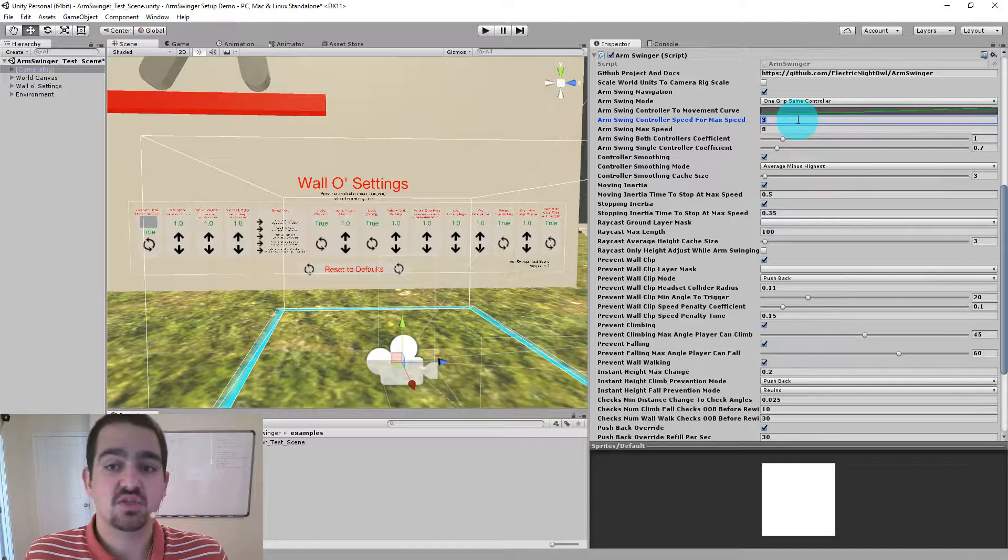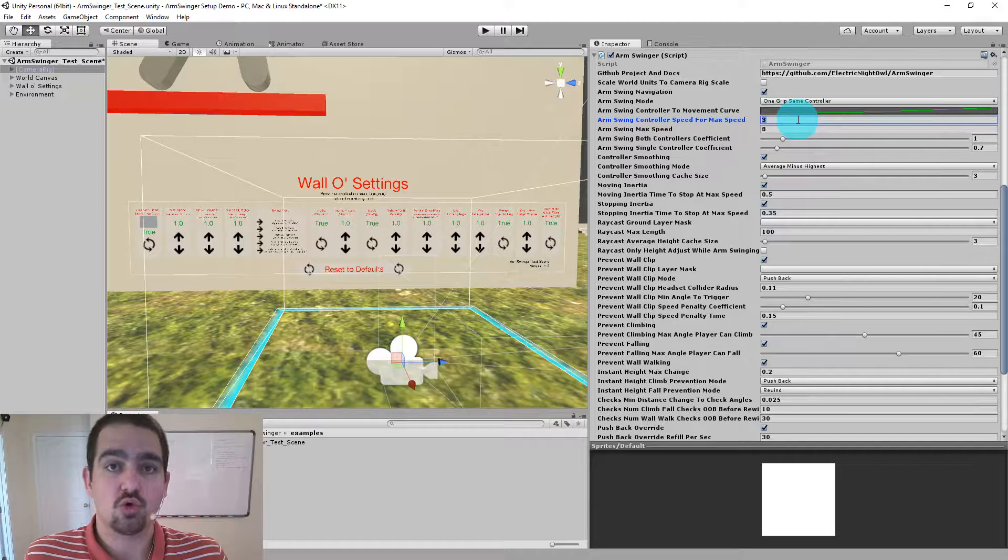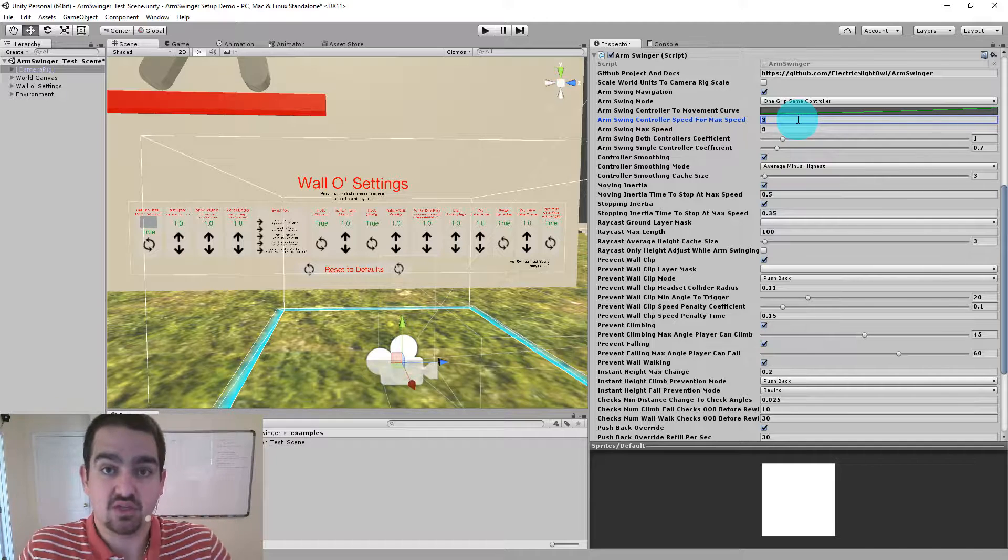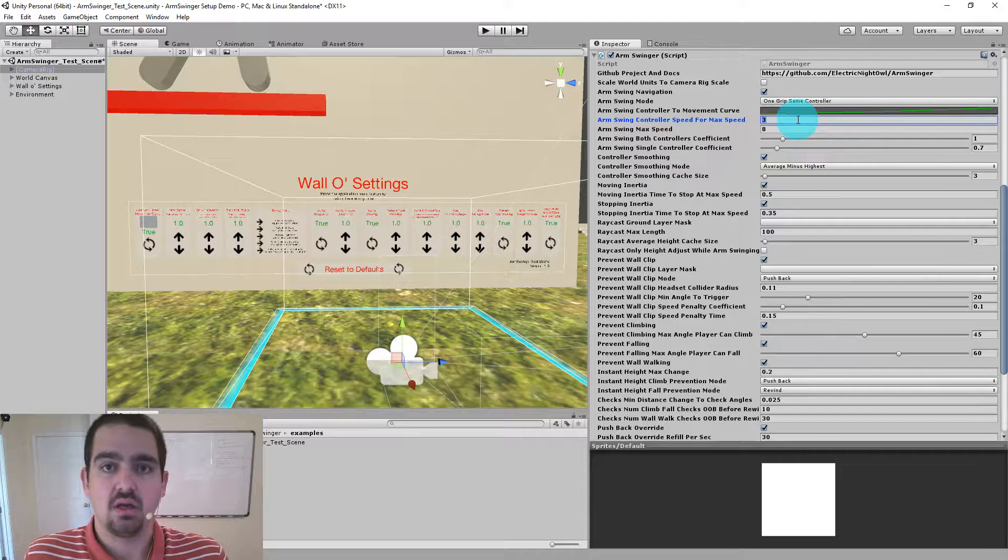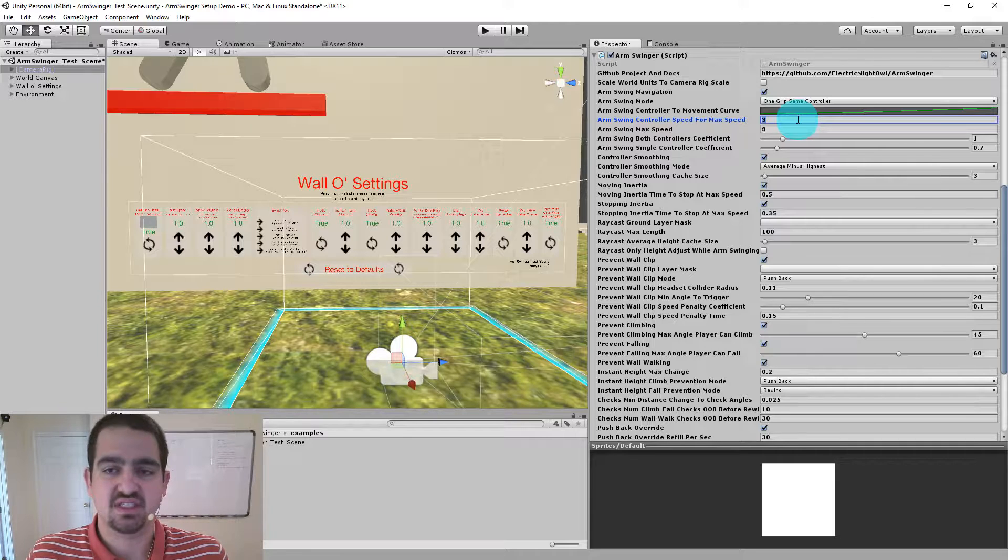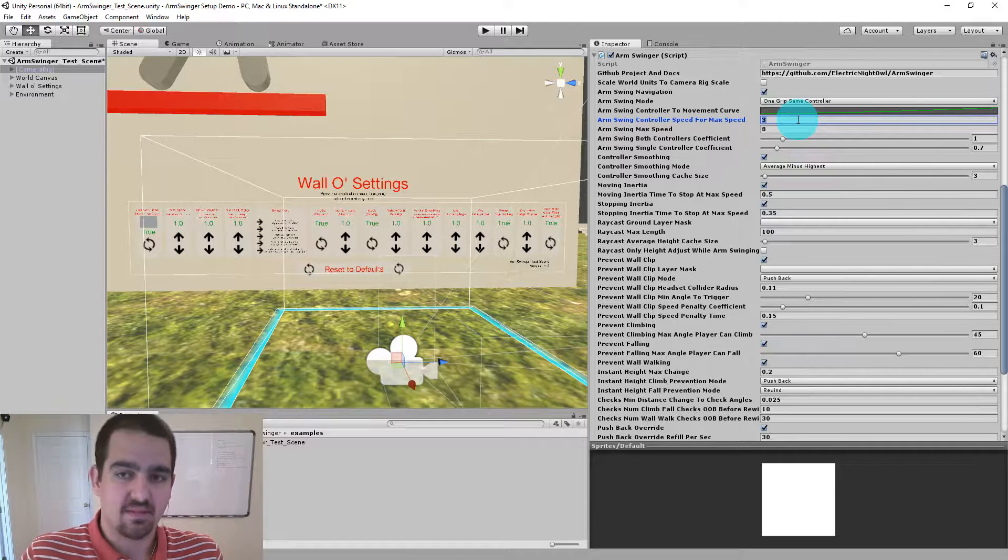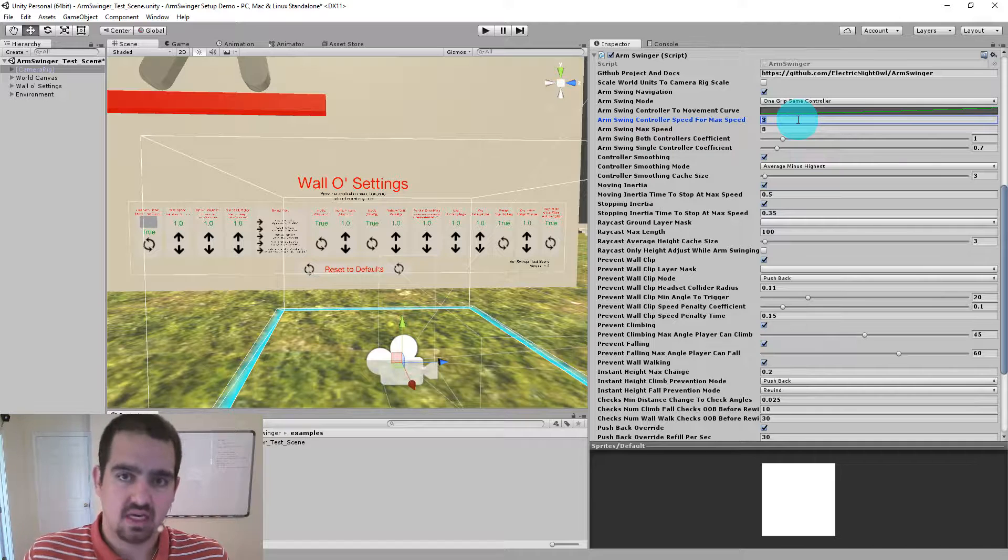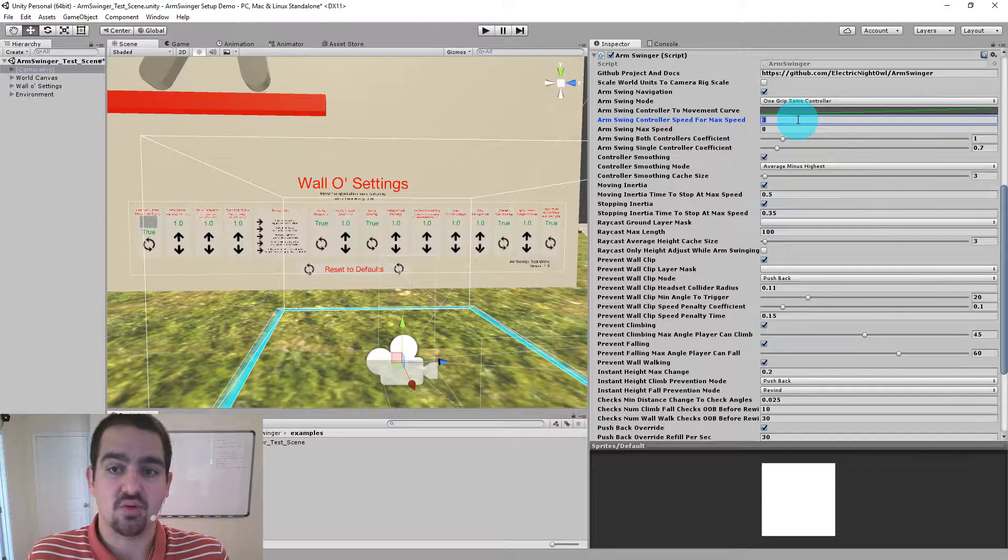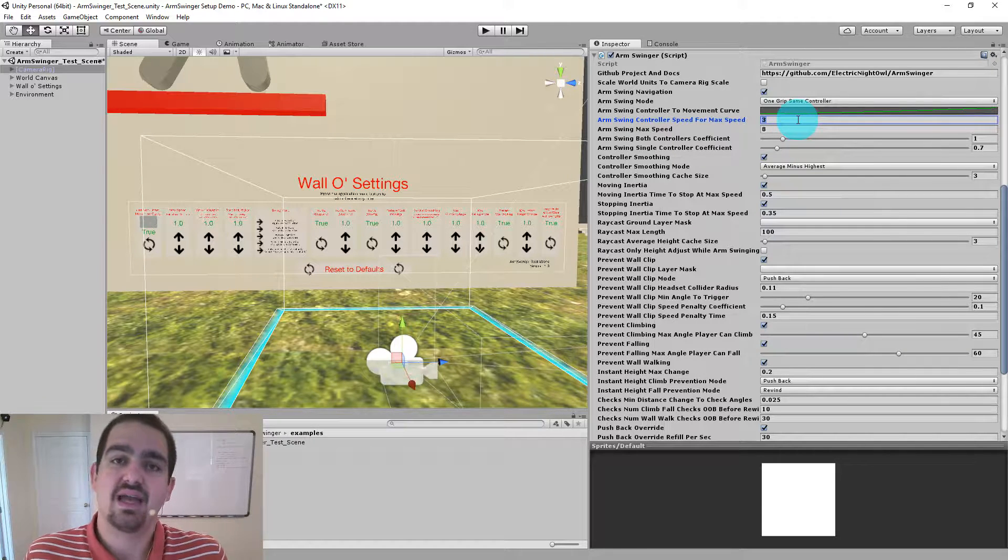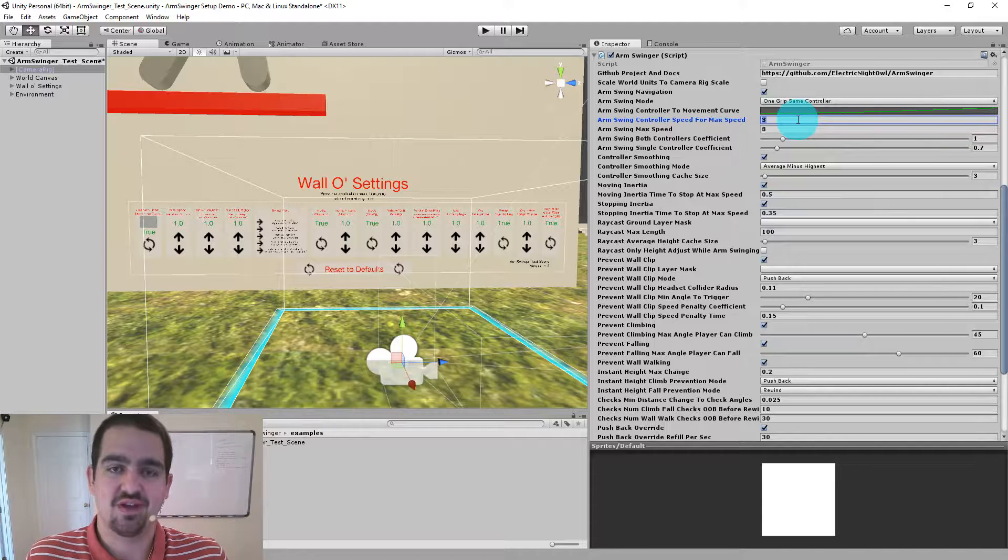Then there's Arm Swing controller speed for max speed. This actually determines how many local units my hands need to move, my controllers need to move, in order to achieve max speed. So if my controllers are moving at a rate of three local units per second, I will be going at the max speed of eight times the coefficient. This makes it easier or harder for you to go that max speed, although it's not necessarily linear. That's where the movement curve comes in.